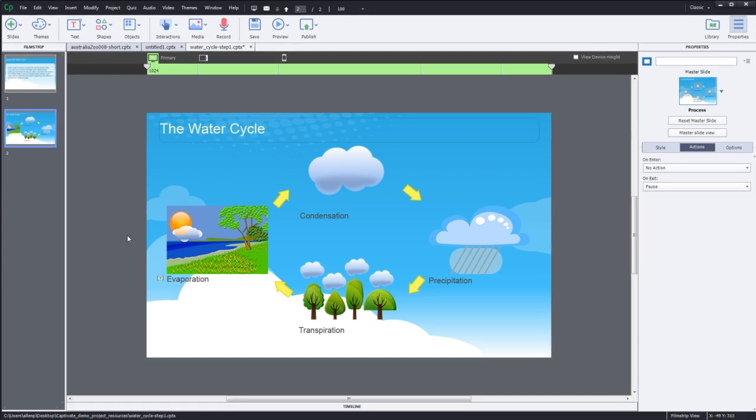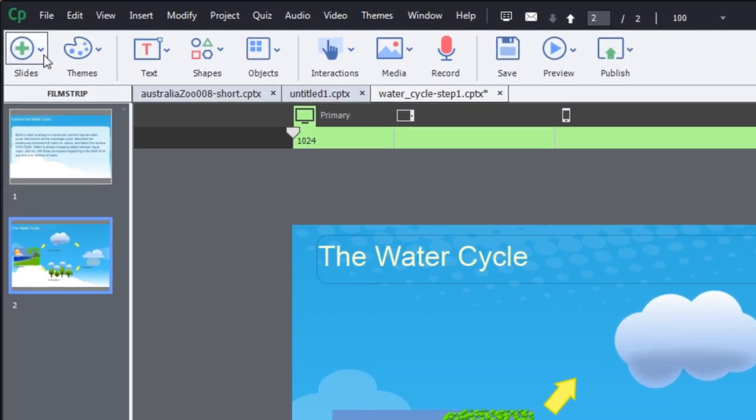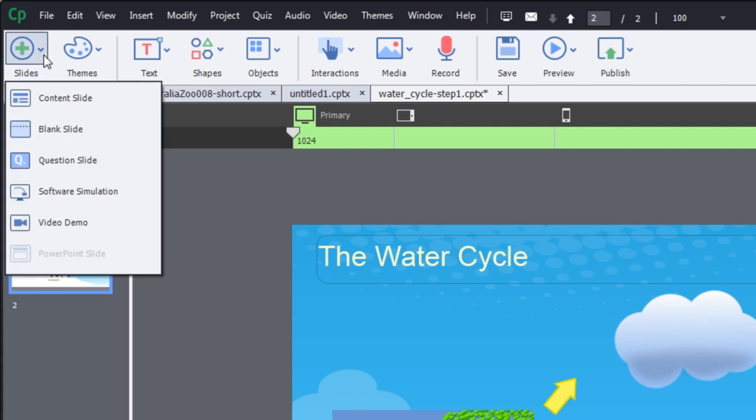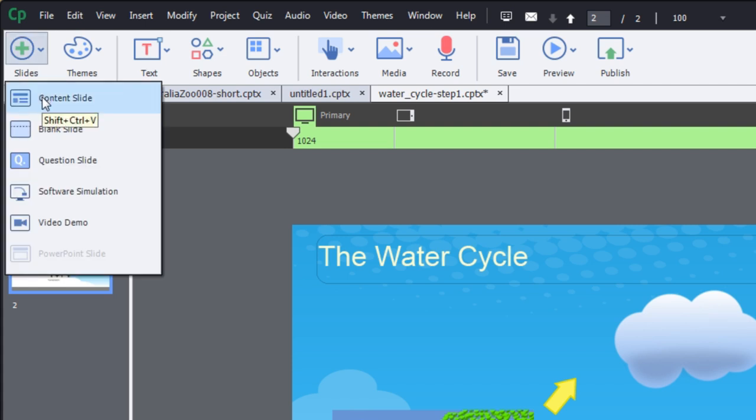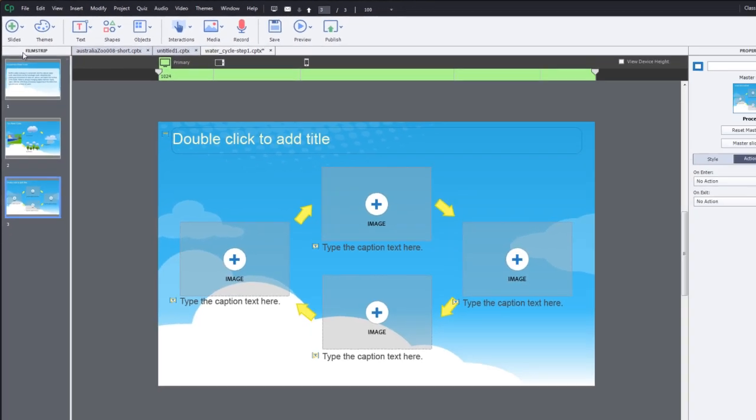So to do that you're going to want to go up here to the upper left-hand corner and click again on the plus symbol for new slides. Click on the content slide to add a new content slide.